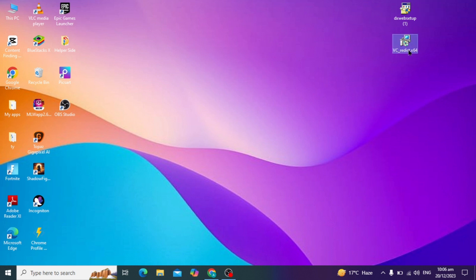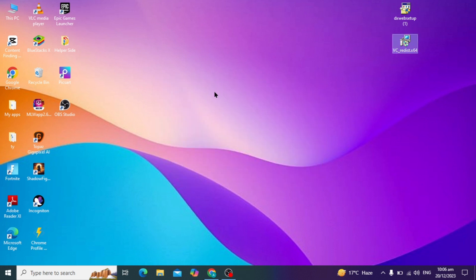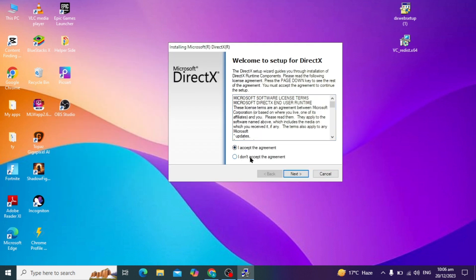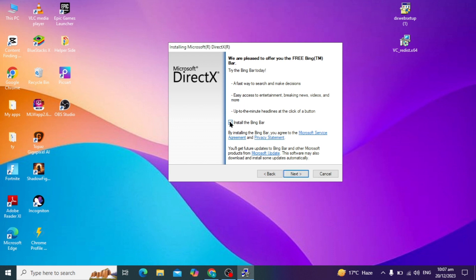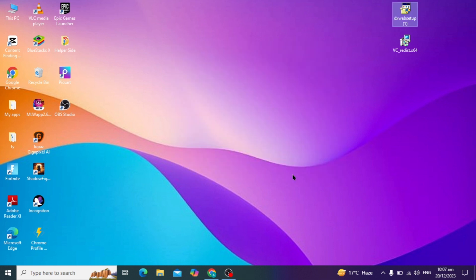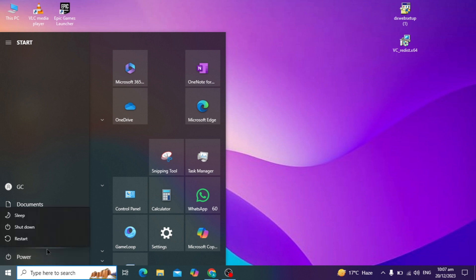Click on the file on your desktop to open it and install it on your PC — this will fix corrupt files. During installation, click Agree, click Next, uncheck the option to install Bing, and click Next again. After installation, restart your PC using the power option.